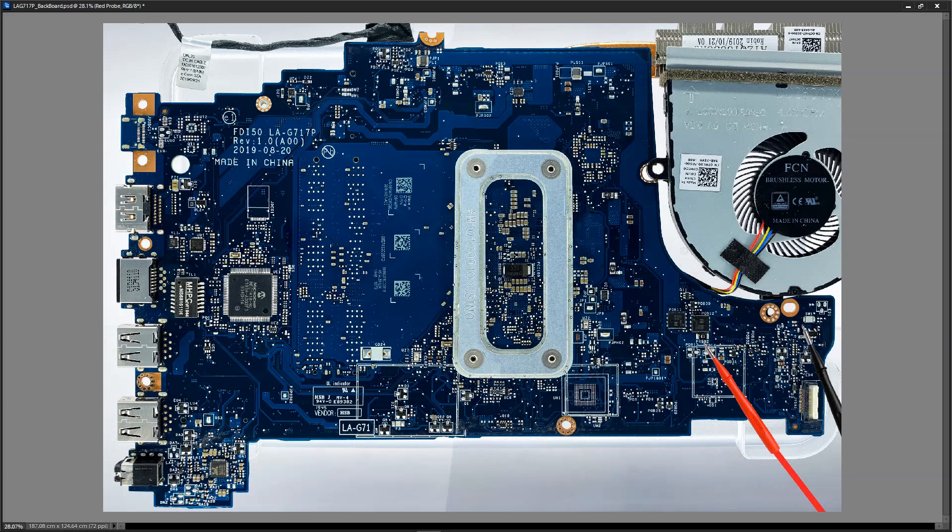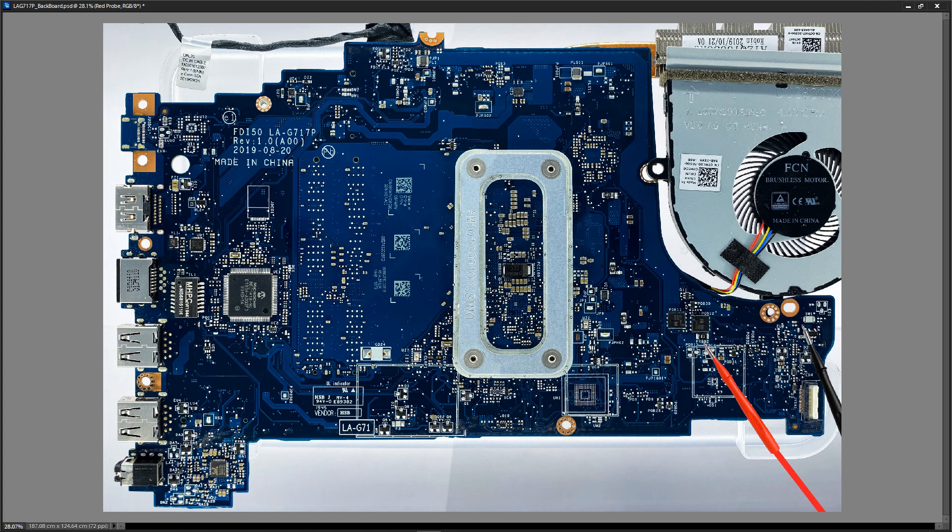Hey everybody, this is my Dell Vostro 3590 motherboard which you may remember from a previous video. This motherboard is currently fully functional, however we're going to change that. I want to simulate having a short on the main 19 volt rail just to see what happens and see how we troubleshoot it.